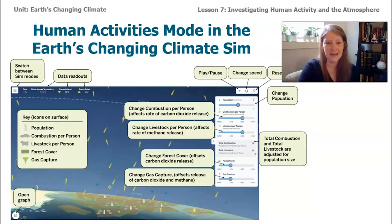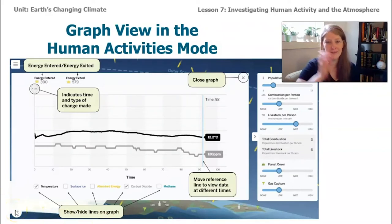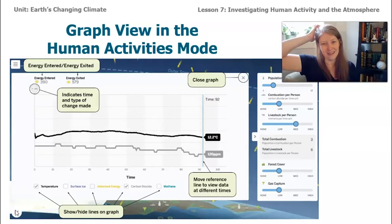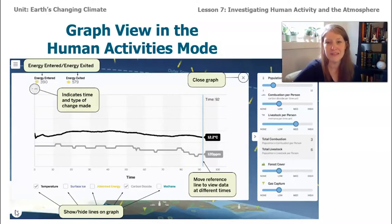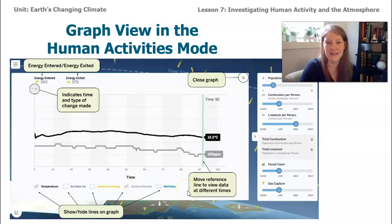At the very bottom of the sim, when you click on the graph mode, you can see a graph showing temperature and parts per million of carbon dioxide or methane depending on what you select. There are options for temperature, surface ice, absorbed energy, carbon dioxide, and methane — lots of information to explore.